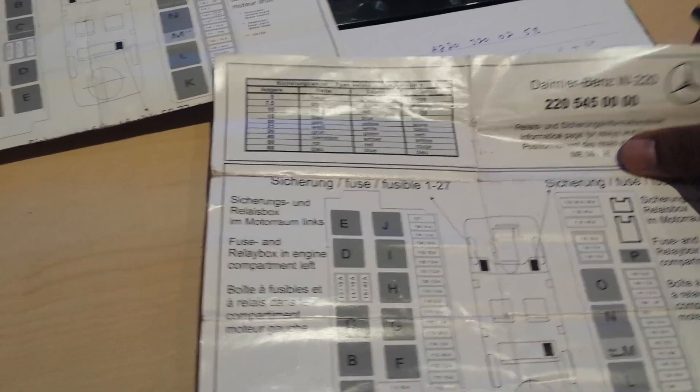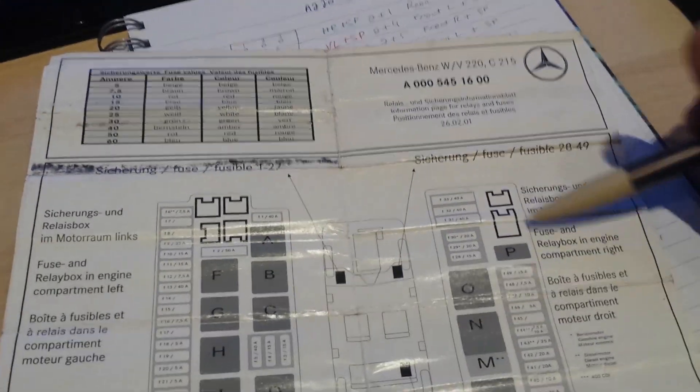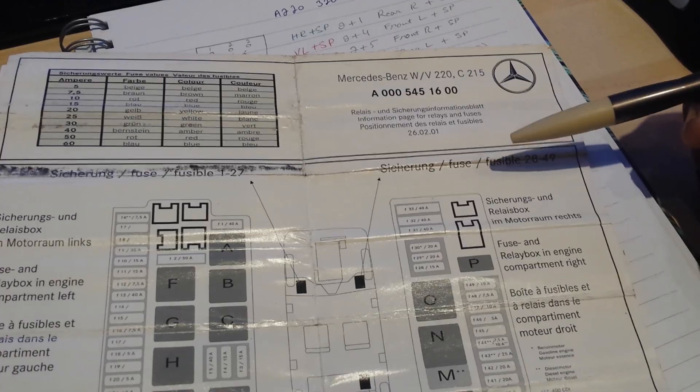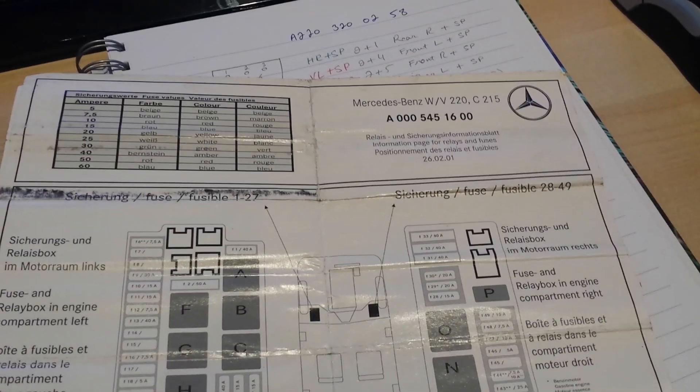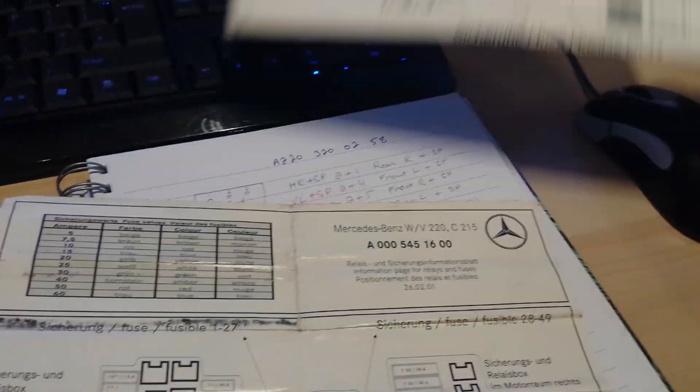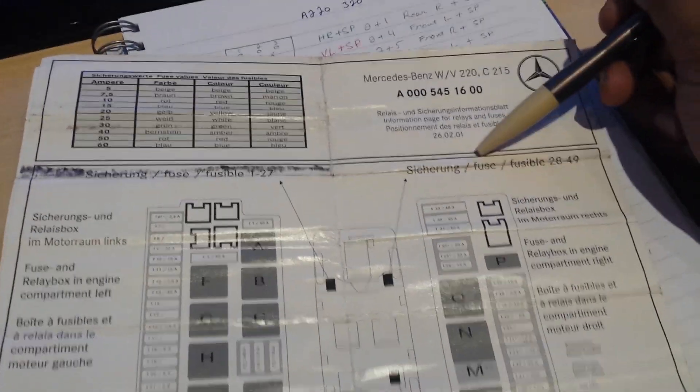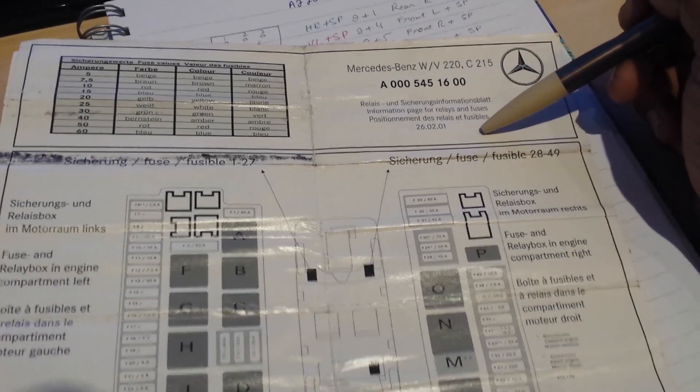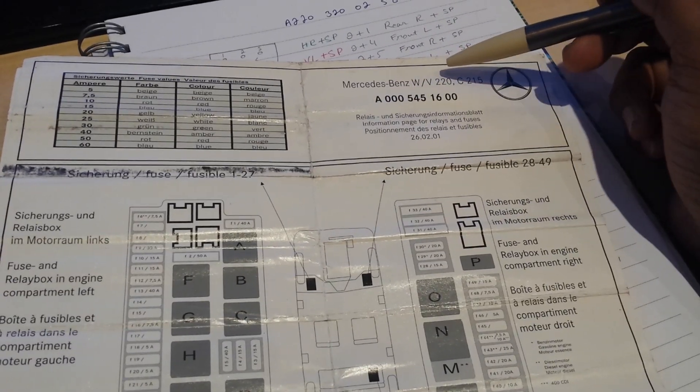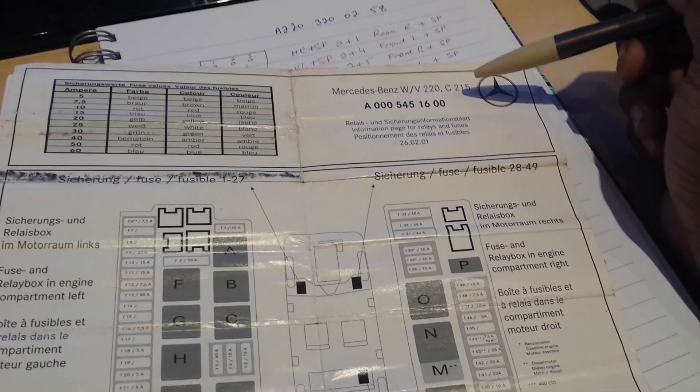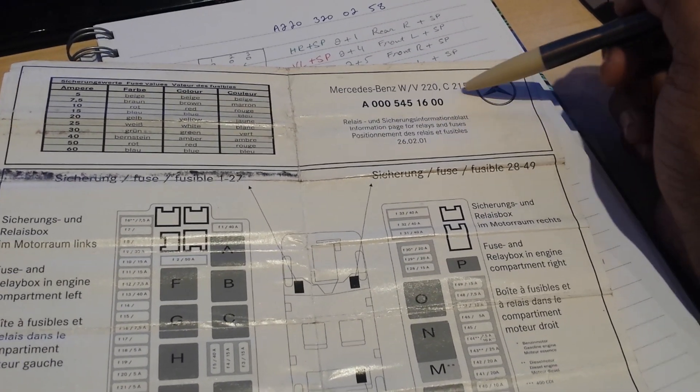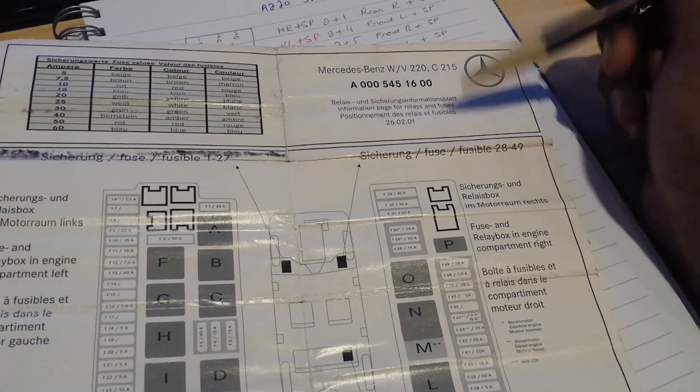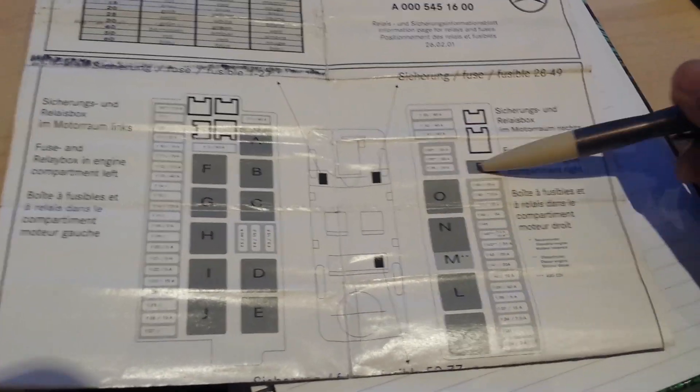I have another fuse diagram which is also from W220, but I don't know where this one came from. The one I've just shown you is from my vehicle. This particular one is W220 but it's also C215. I'm not sure, maybe that applies to the CL, but again the relay position for the airmatic suspension is still on the O.